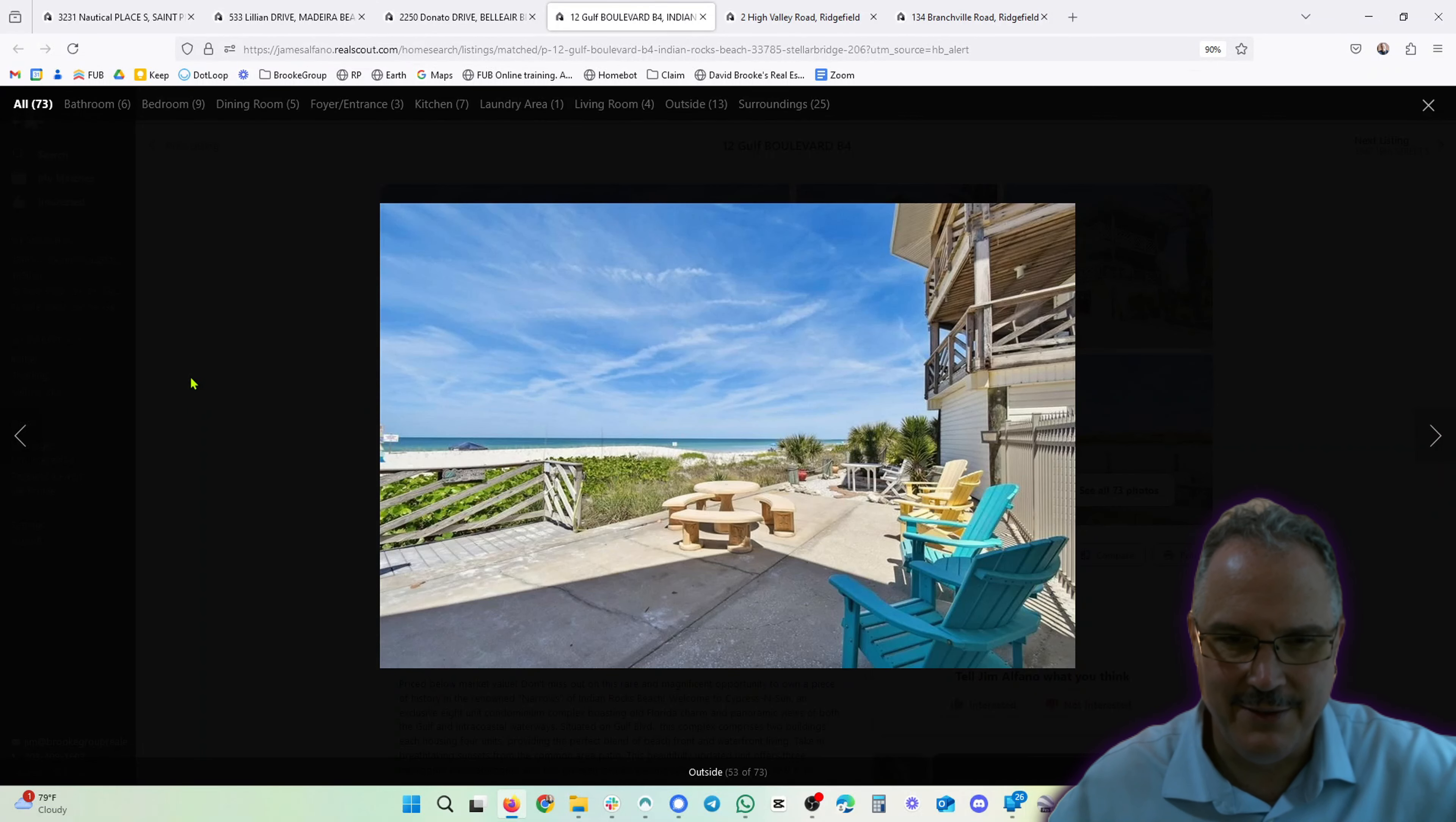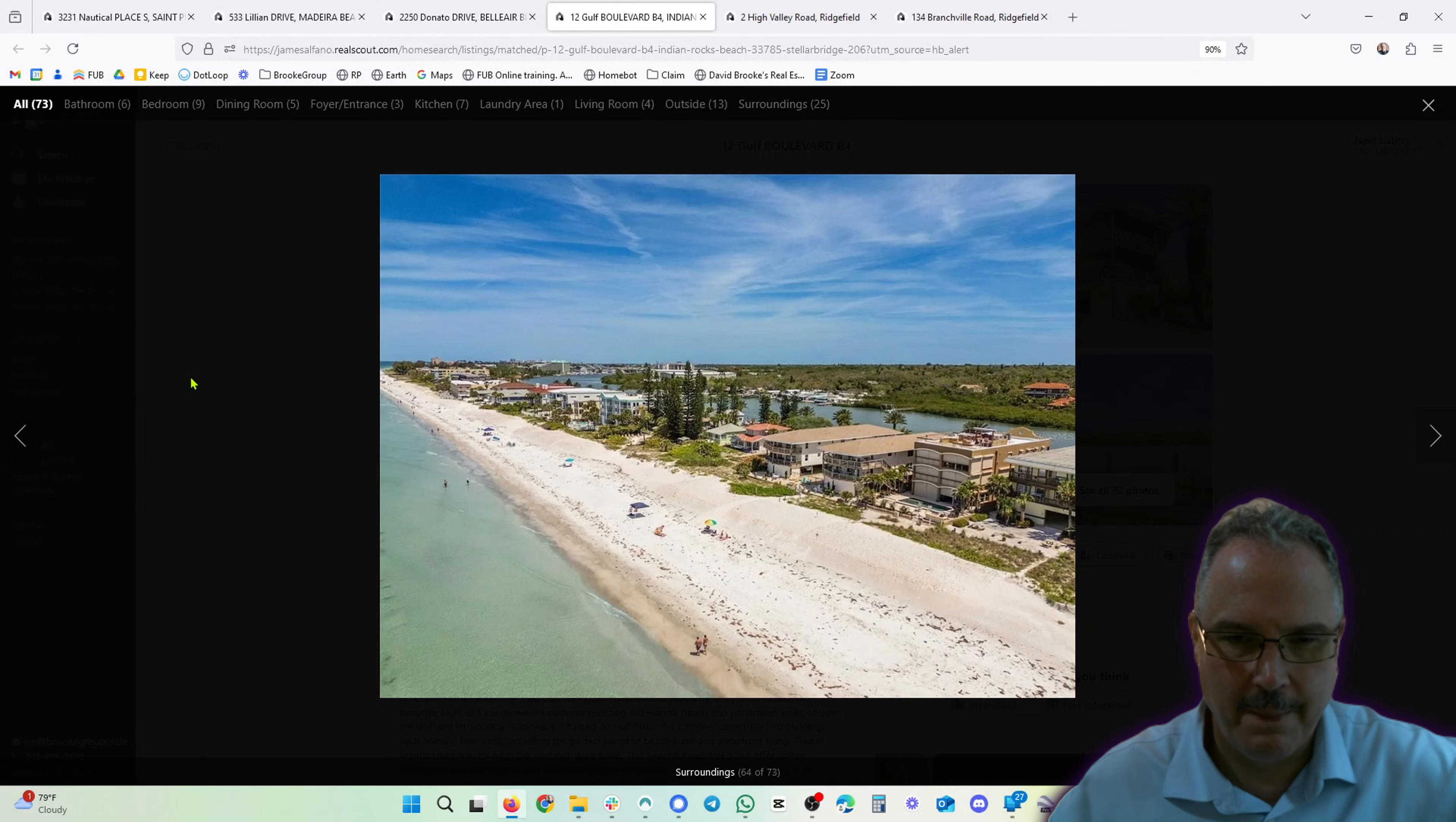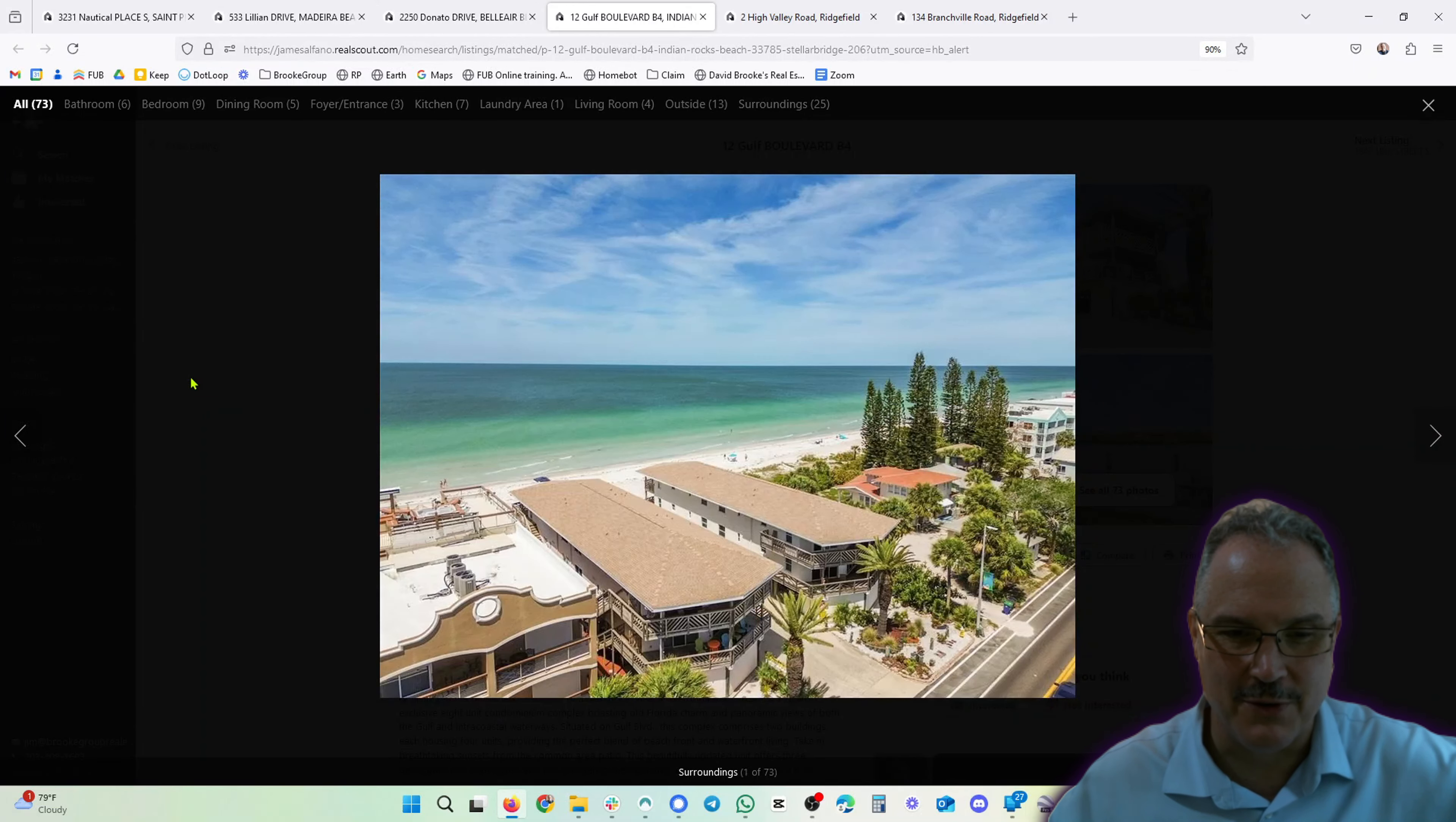And that's the money shot right there - you're on the beach. It doesn't get much better than that, guys. It really doesn't get much better than that. It's super gorgeous.